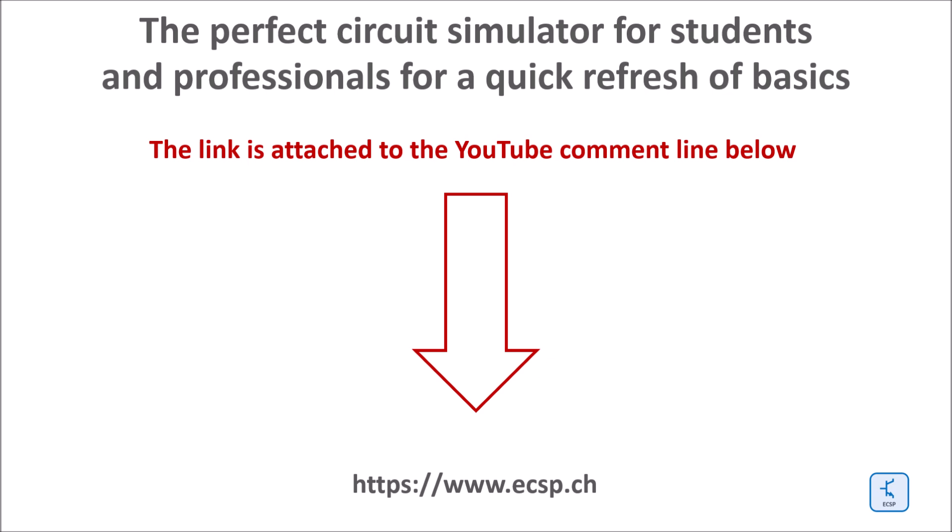If you want to get hands-on experience use the circuit simulator linked below in the movie description. It is especially great for students, trainers and people who are generally interested in electricity topics.